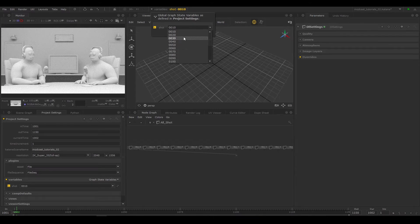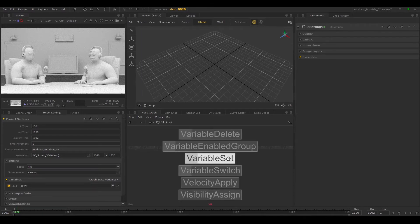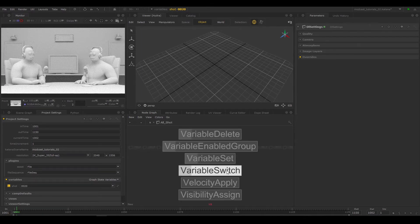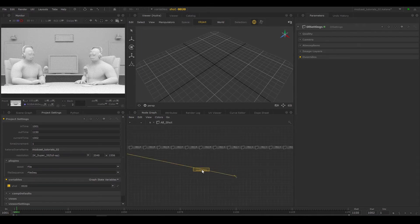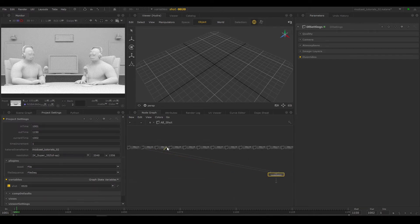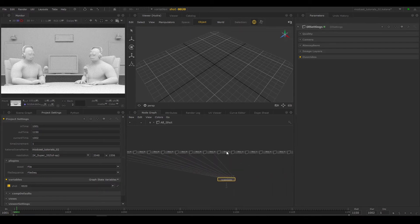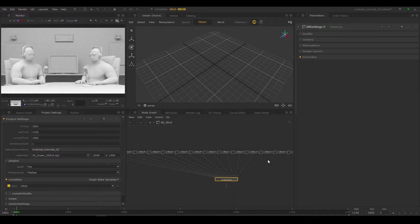Right now this won't do anything because it's not influencing your node graph. One way you can do this is by using a variable switch node. Hit tab, variable switch, and link all these groups to it. A shortcut is to hit backtick over a node and you can easily grab inputs and outputs without needing to click on the ports.